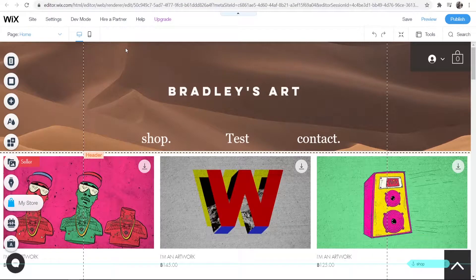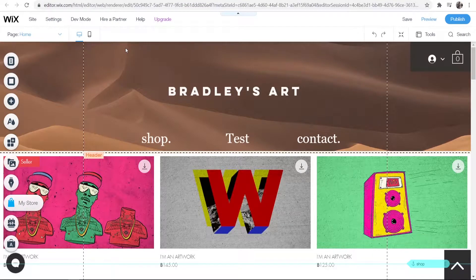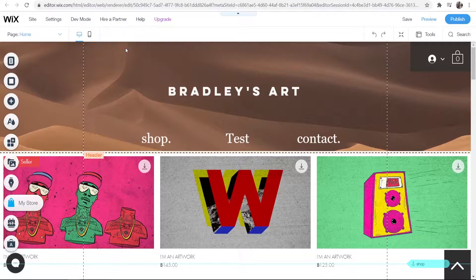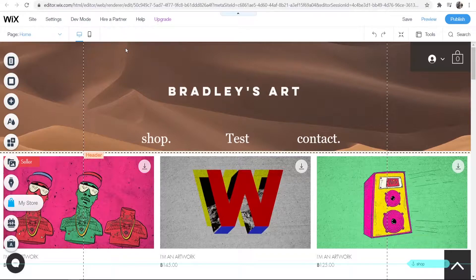In this video I'll show you how you can add your Instagram feed to Wix. You need to be logged into Wix and on the website where you want to add your feed.